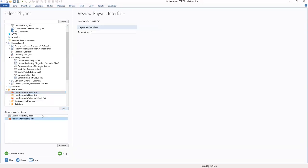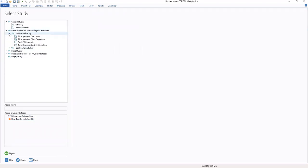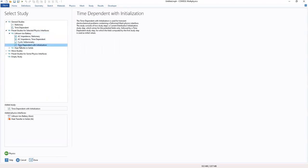So after adding these two physics, move to study, then under preset studies, under lithium ion batteries, we add the time dependent with initialization.